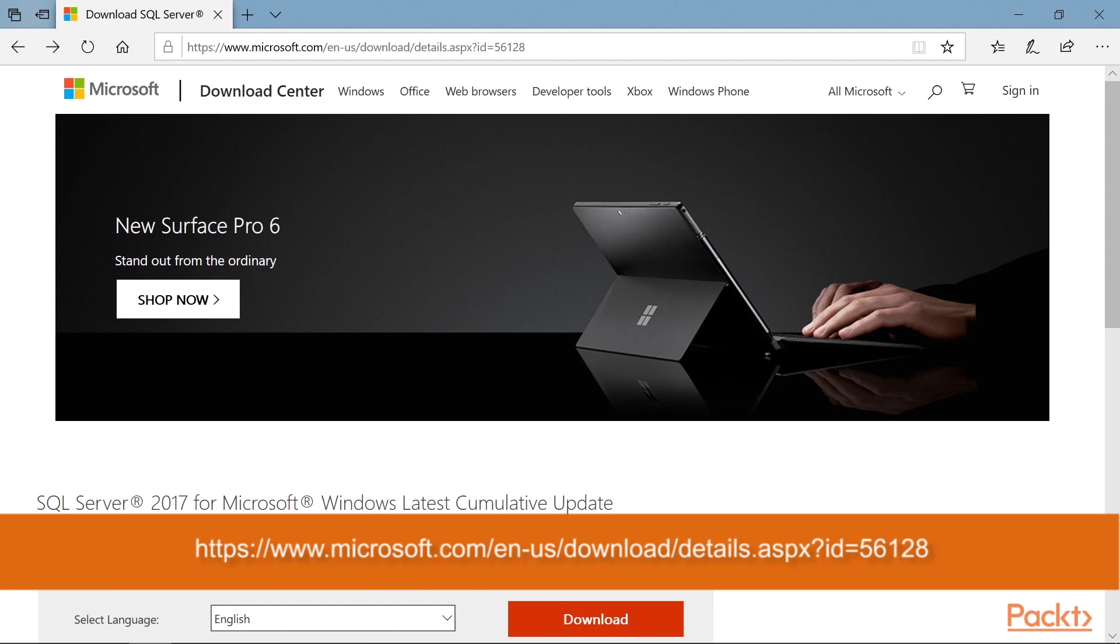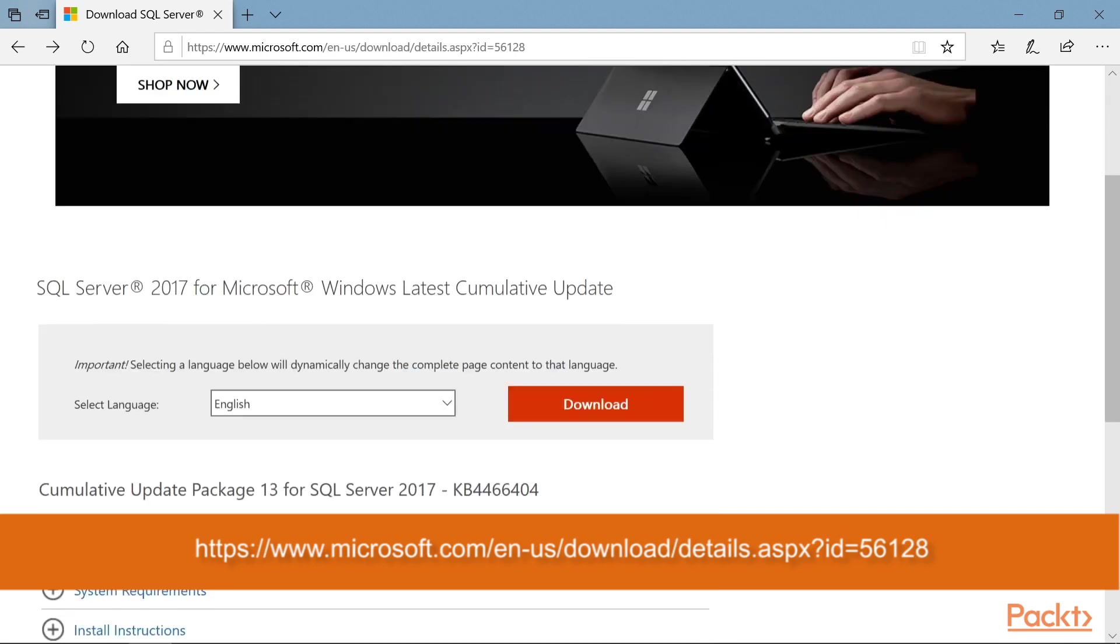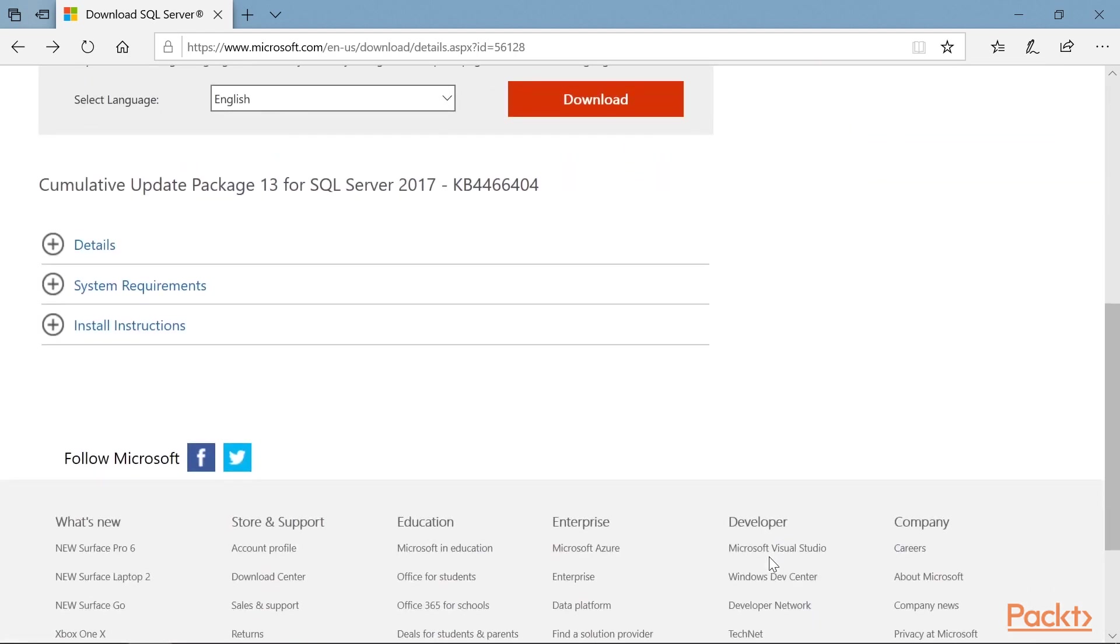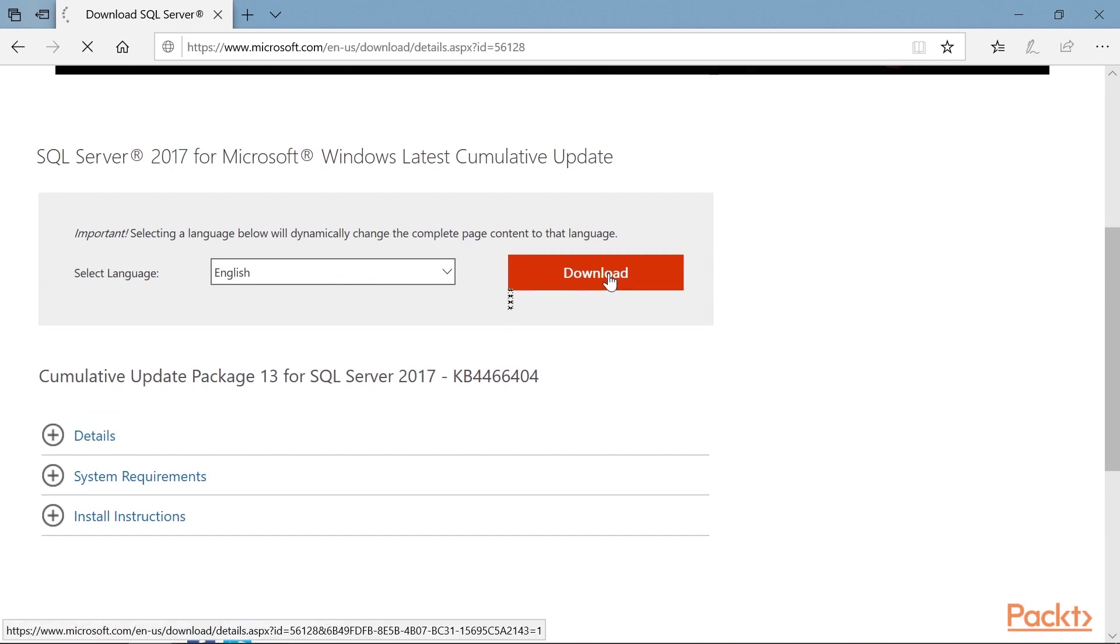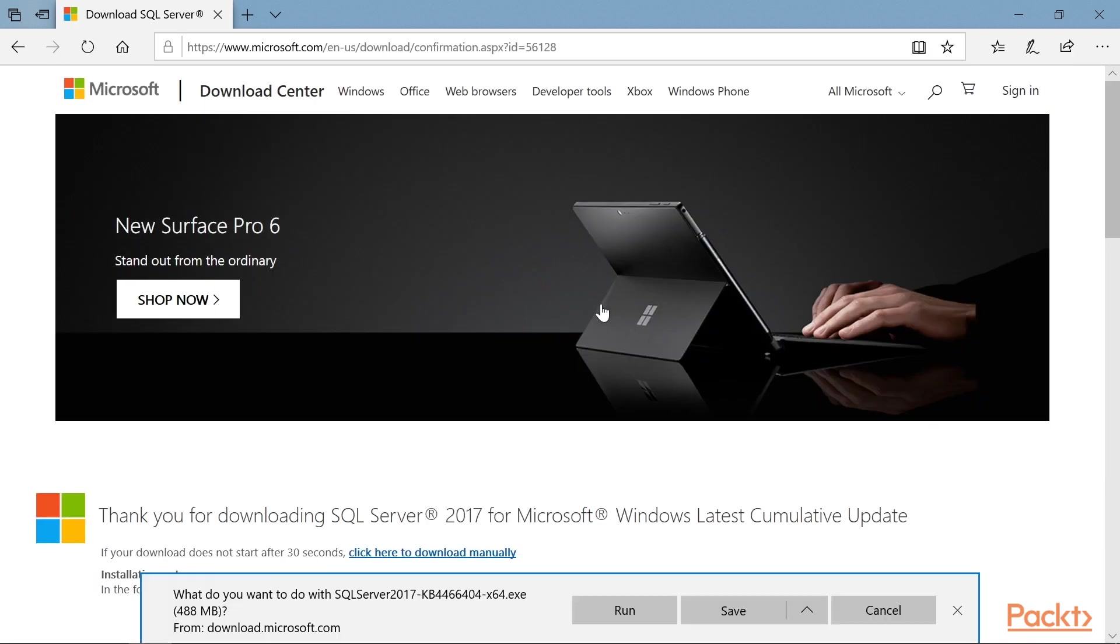Next, we need to download the latest cumulative update for SQL Server. Go to https://www.microsoft.com/en-us/download/details.aspx?id=56128. Scroll down and click the Download button. Then click the Run button.